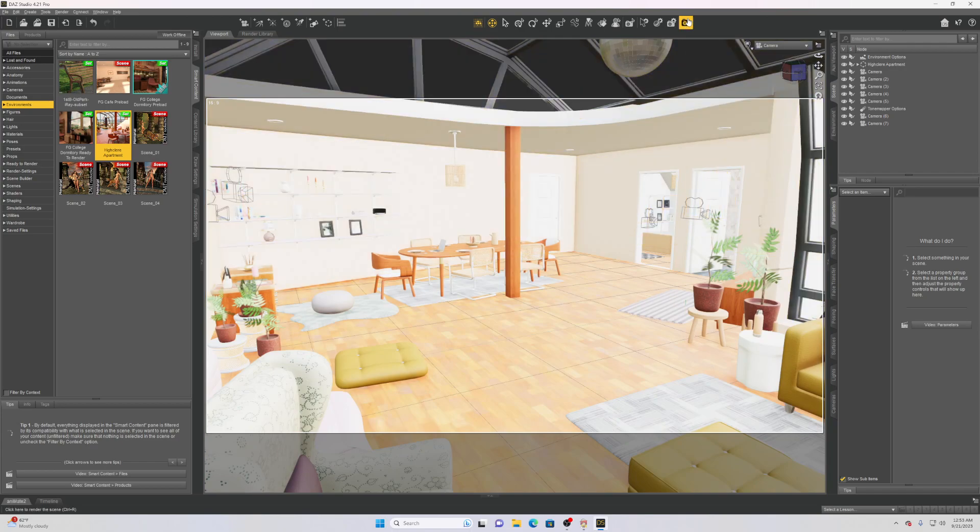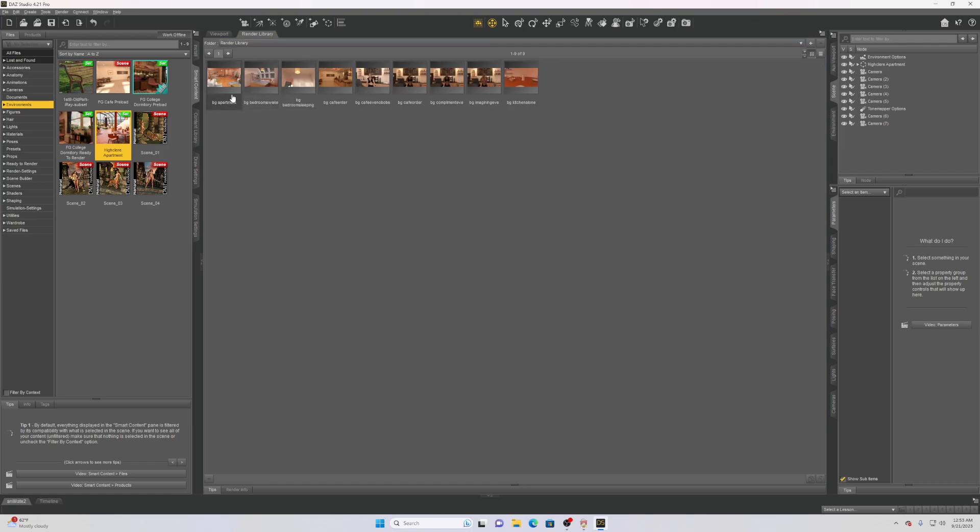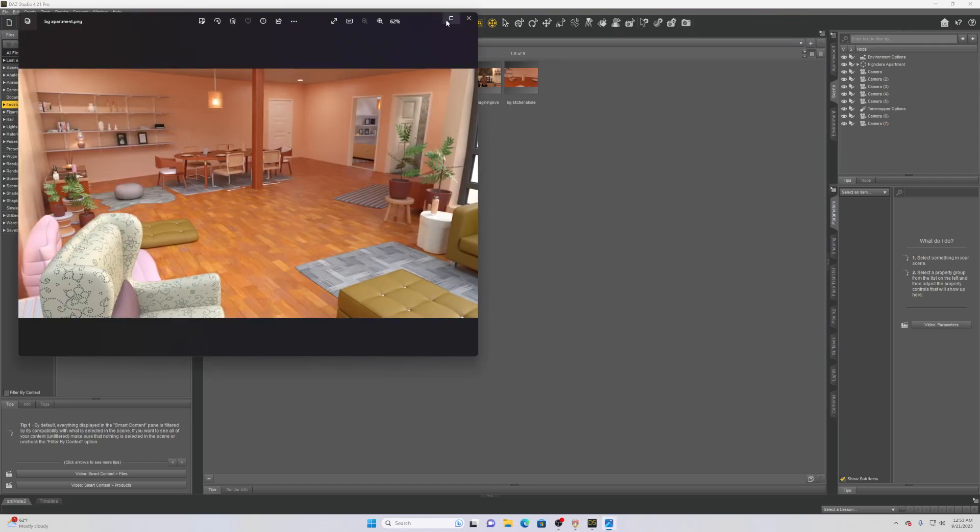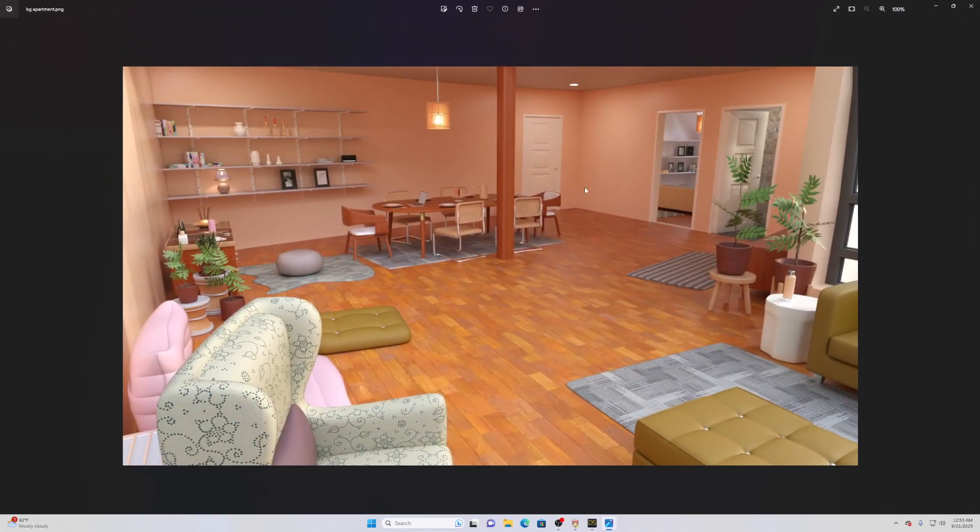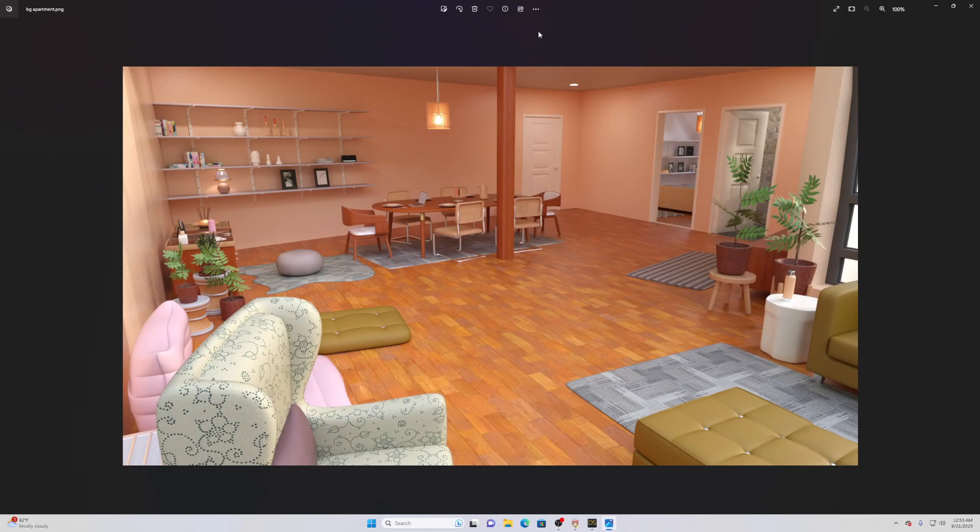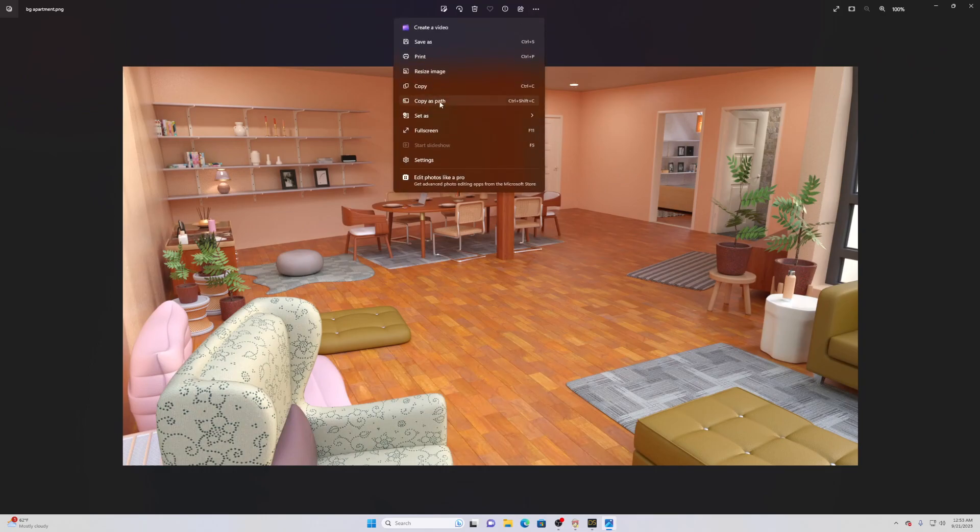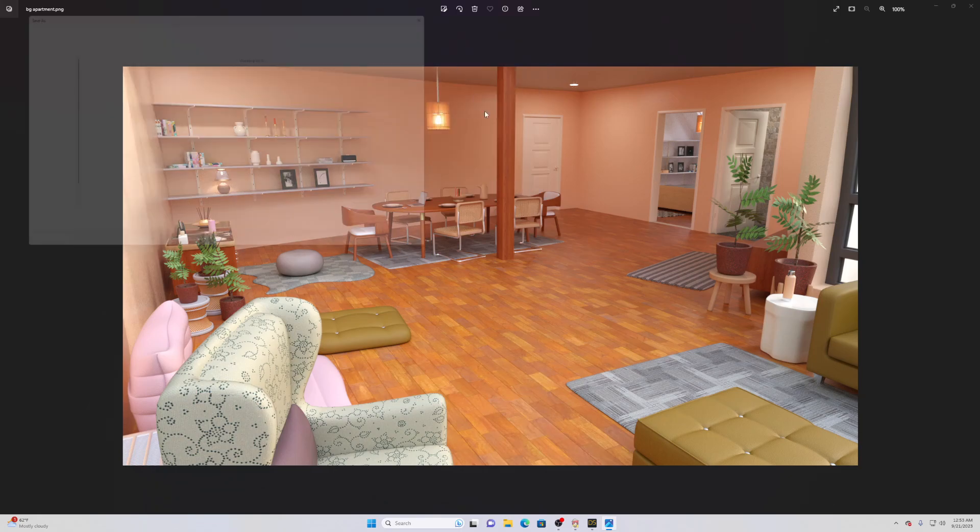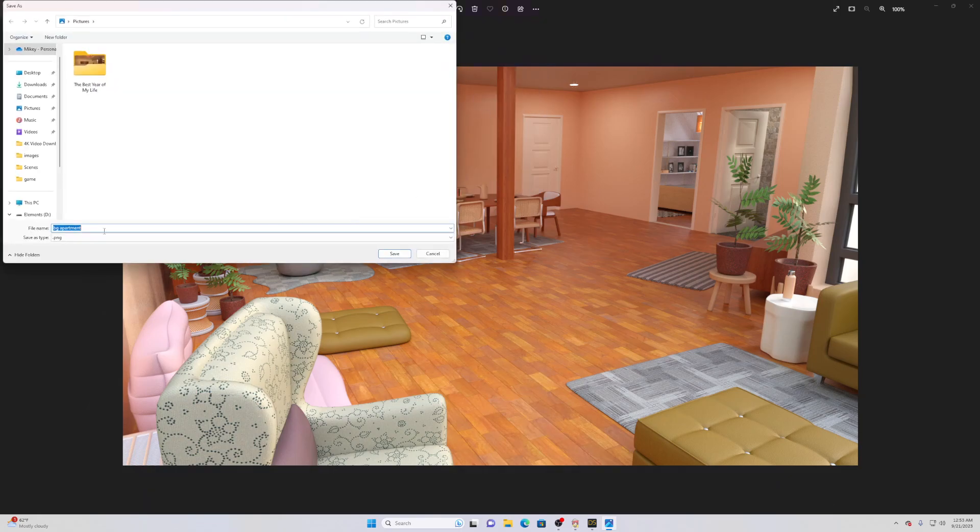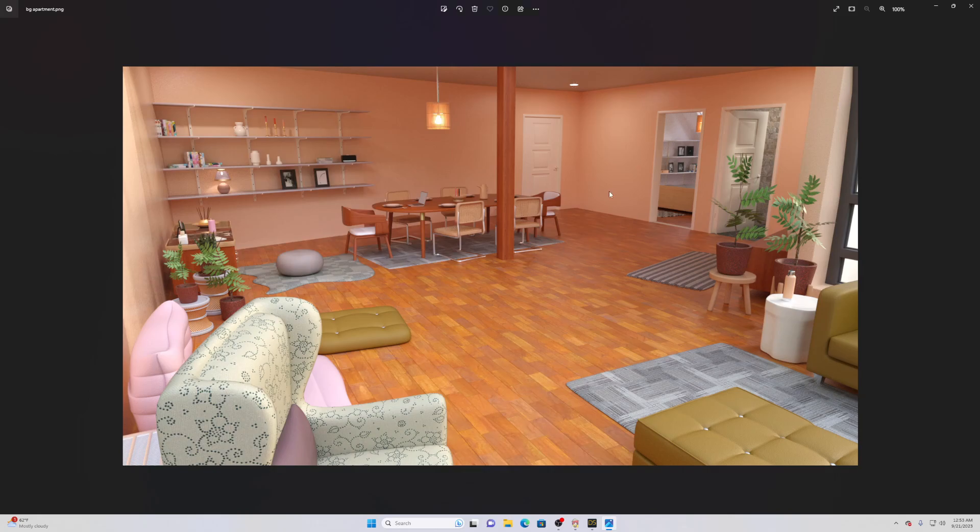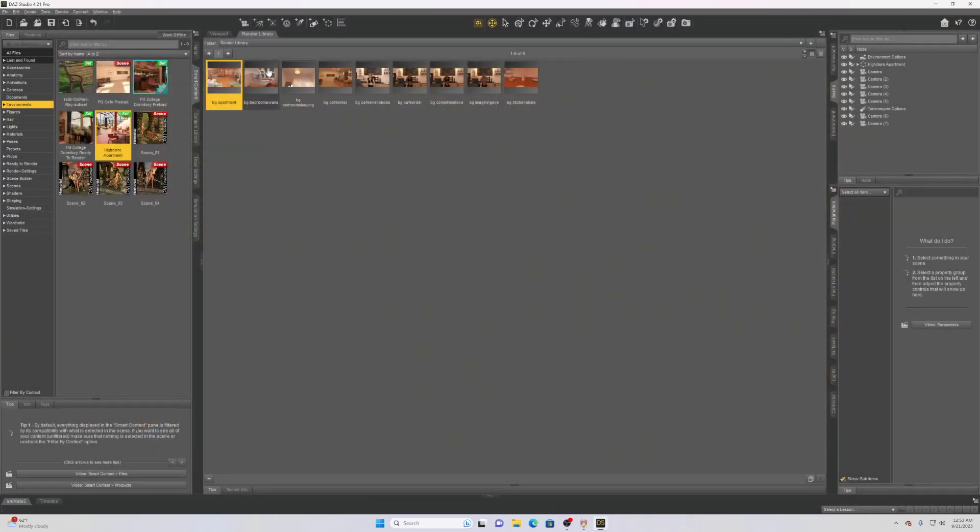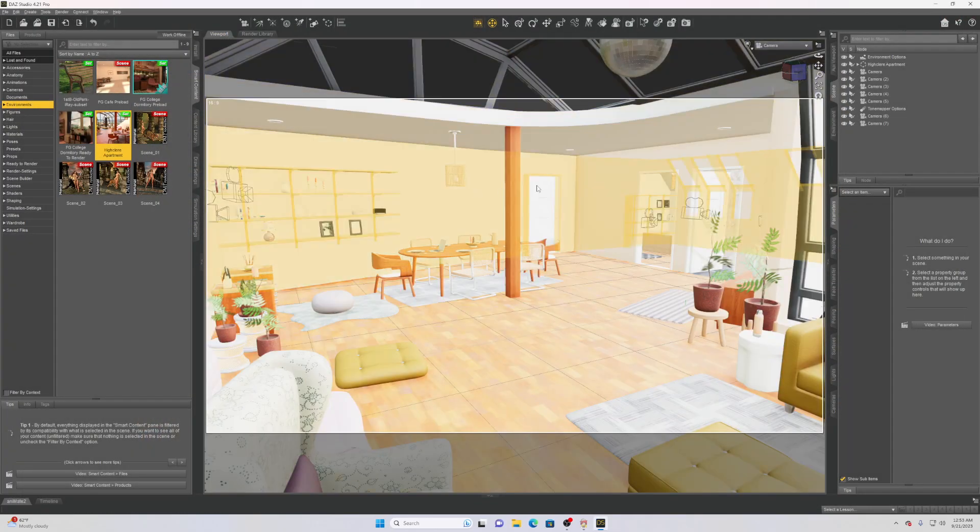I'm not going to do that because I already have the render. You can see it here, we have this render here and we can go ahead and just save it now that we're done. Save it as just BG apartment, or you can just do apartment. We'll just do apartment for this case and then we are pretty much done here.